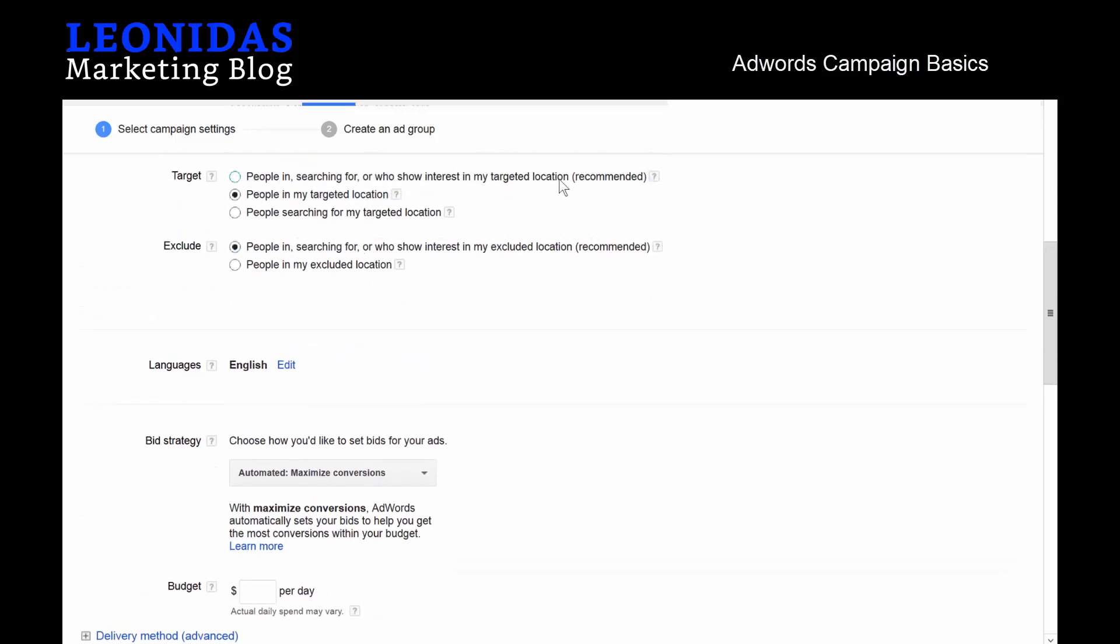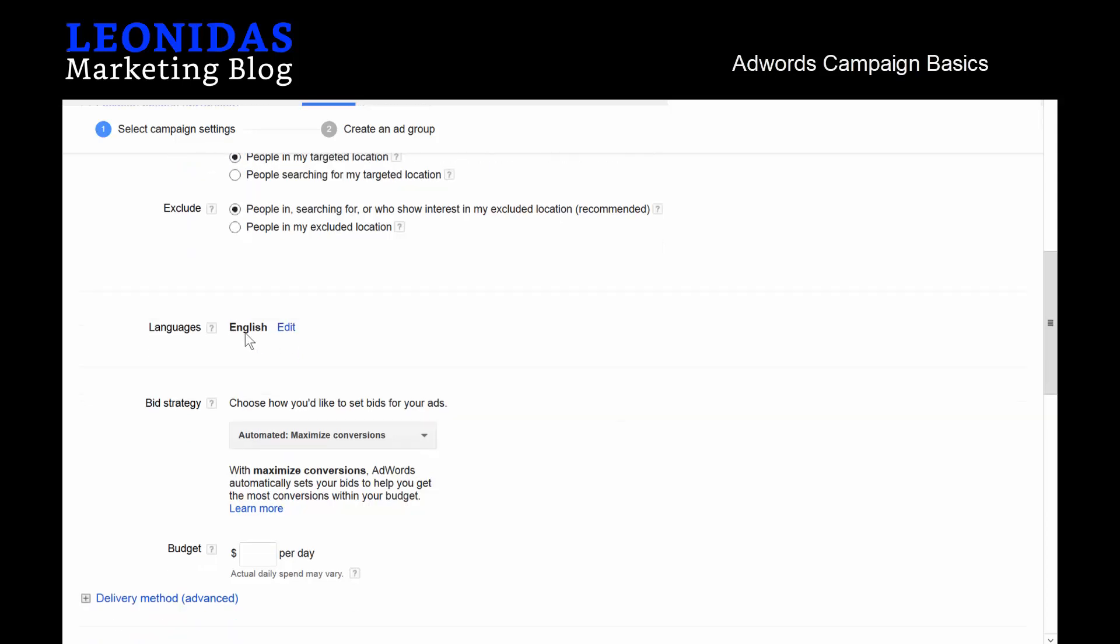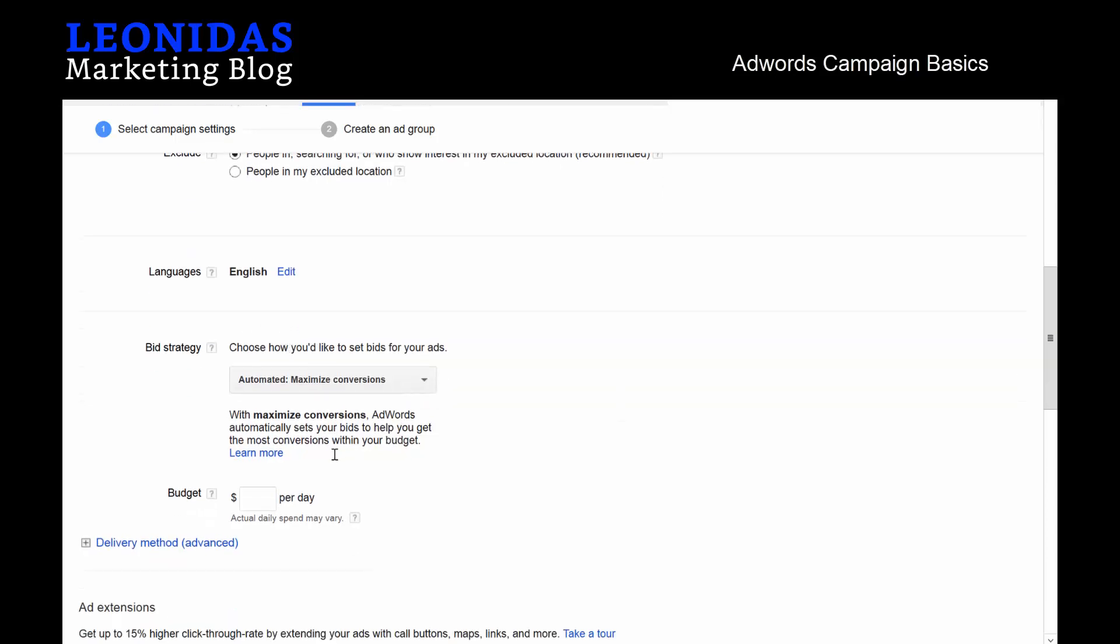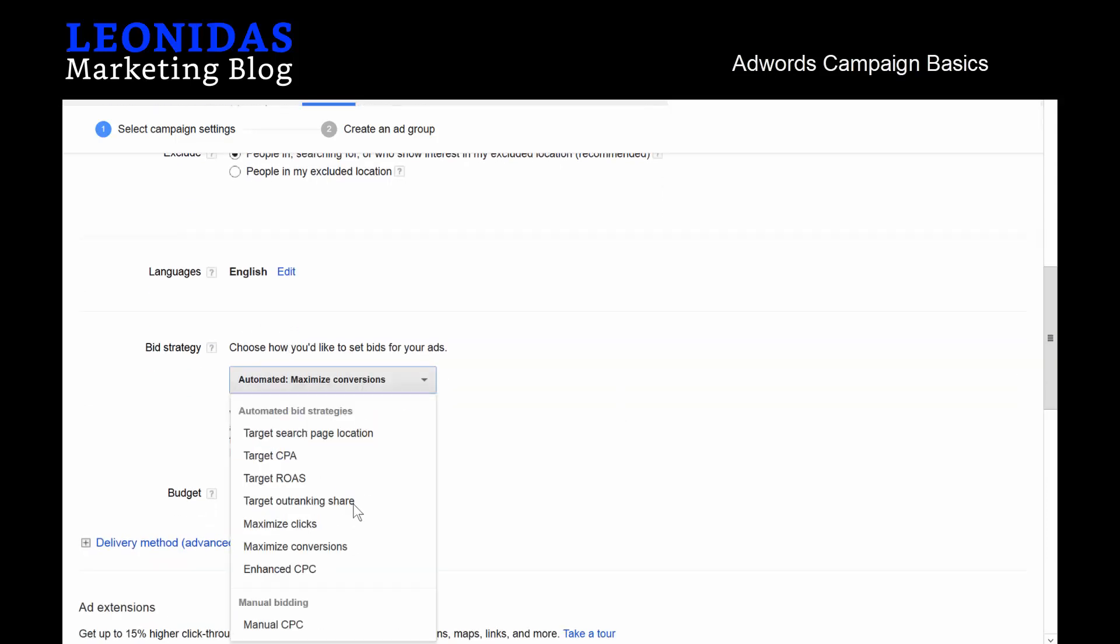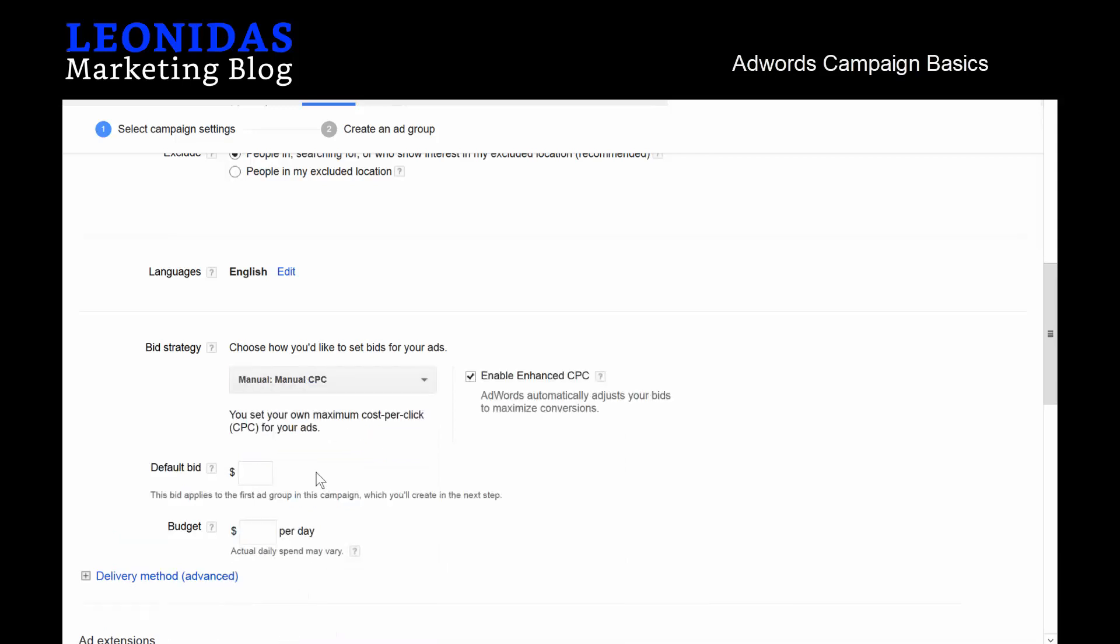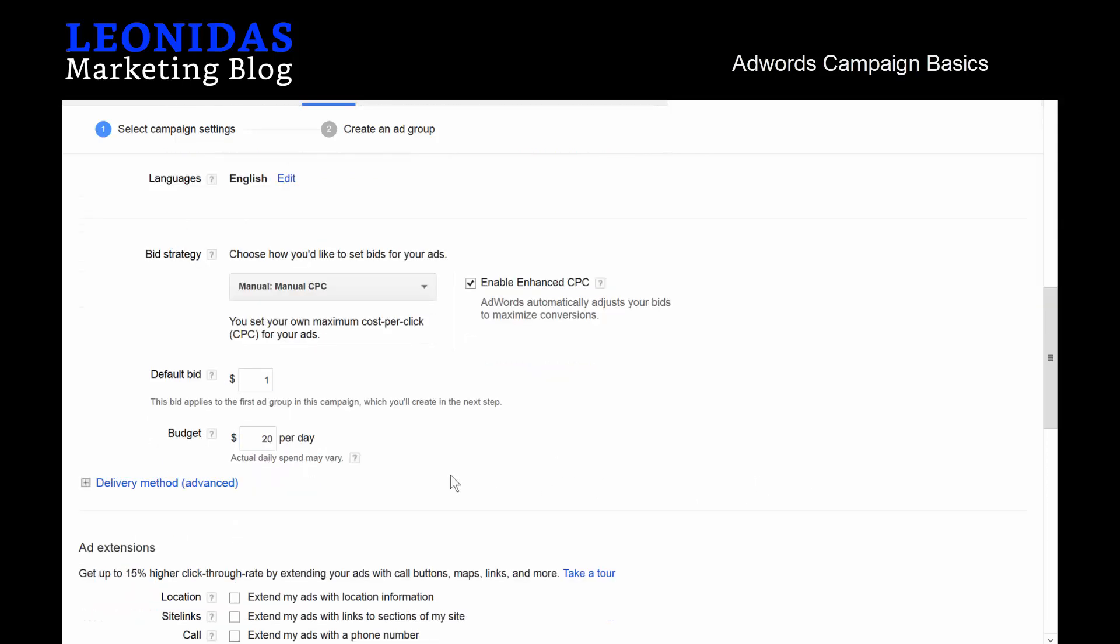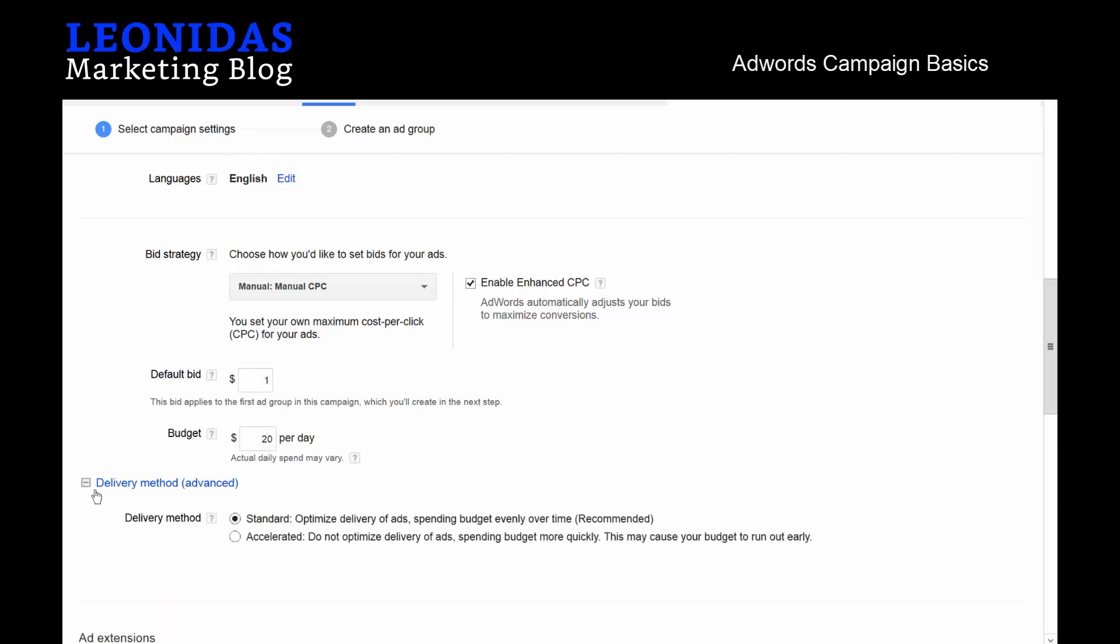We will select targets and the people in your target location. For the bid strategy, I like to use Manual CPC, so manual bidding itself, and we'll do for example $1 in this case. Our budget will be $20 per day, so theoretically speaking we should be able to get a minimum of 20 phone calls per day. For delivery method, we'll hit accelerated.